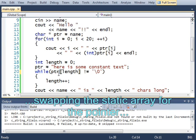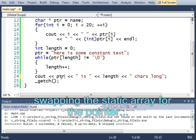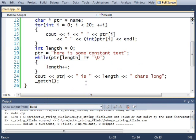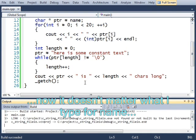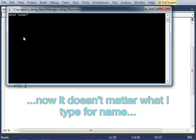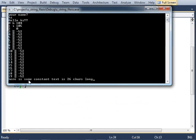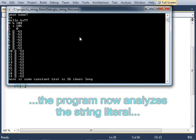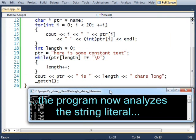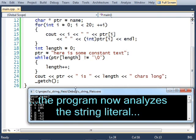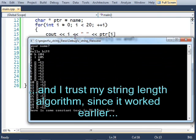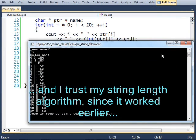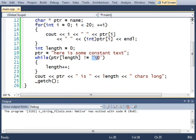Pointer, pointer, pointer. There. That'll be good. Let me run that. All right. Here is some constant text. Text is 26 characters long. That seems right to me. I don't want to count. I'm just going to trust the computer here. Here is some constant text. And it also ends with a null terminator.